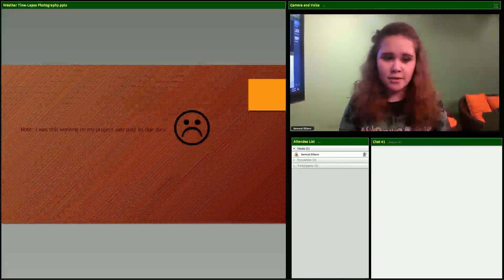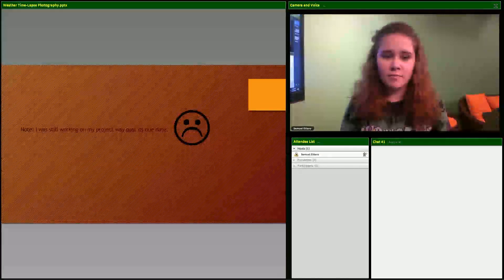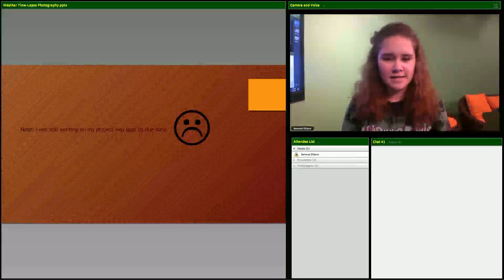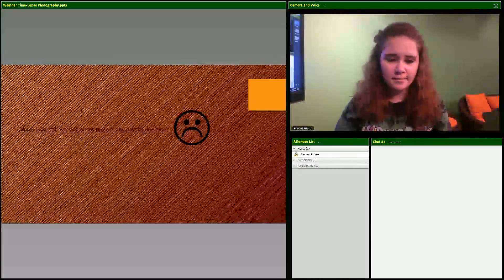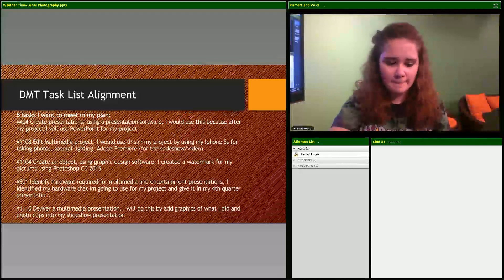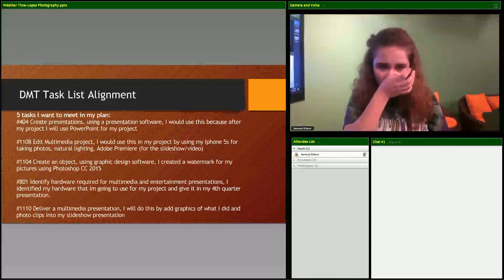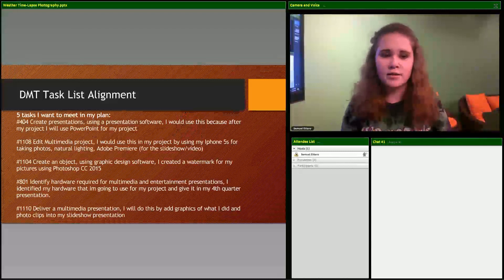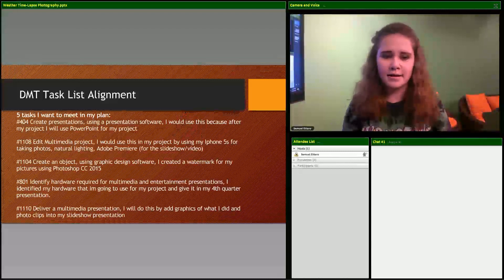Notes - I was still working on my project way past the due date. Tasks I wanted to meet in my plan: